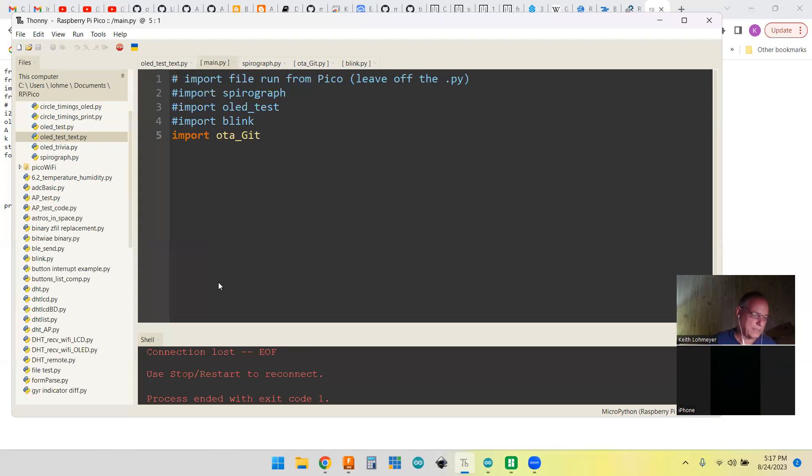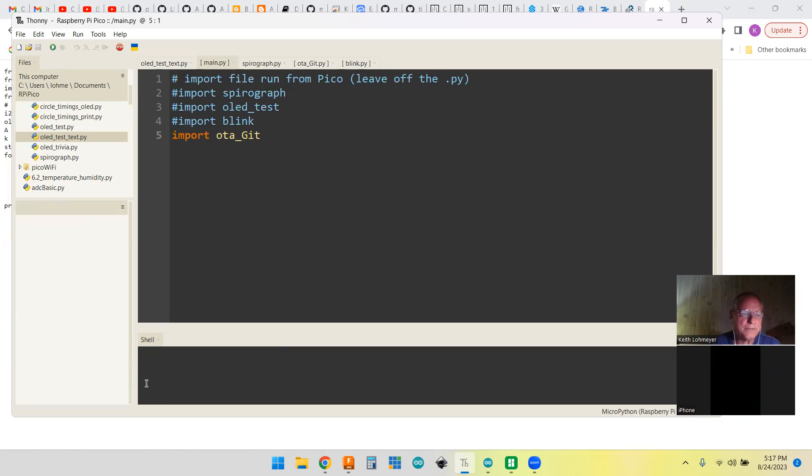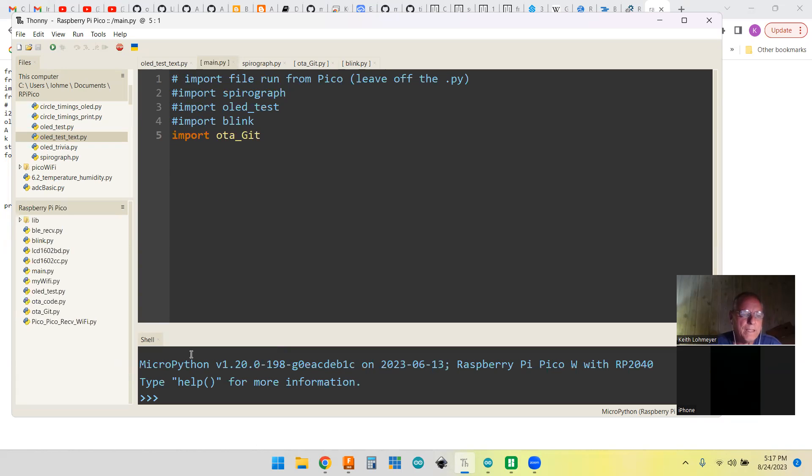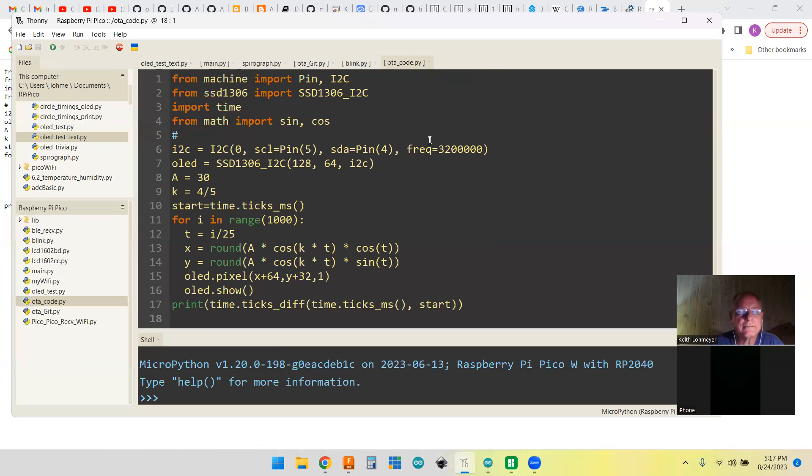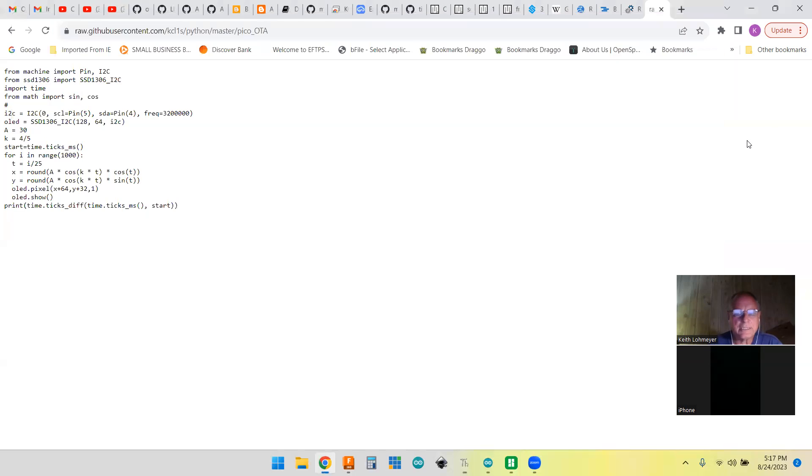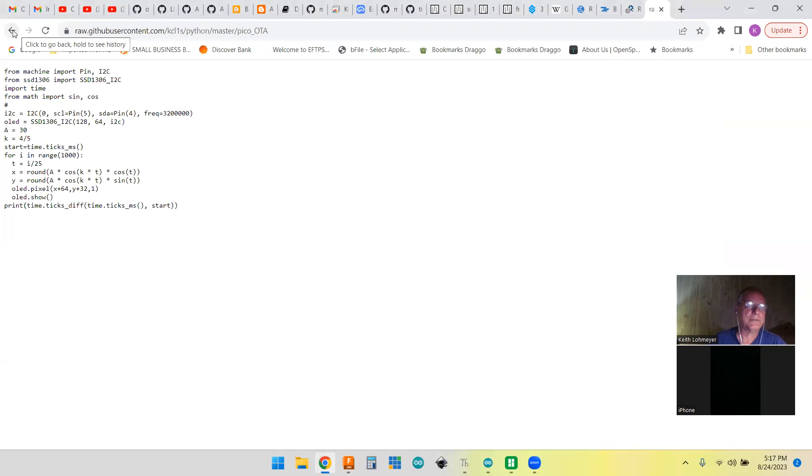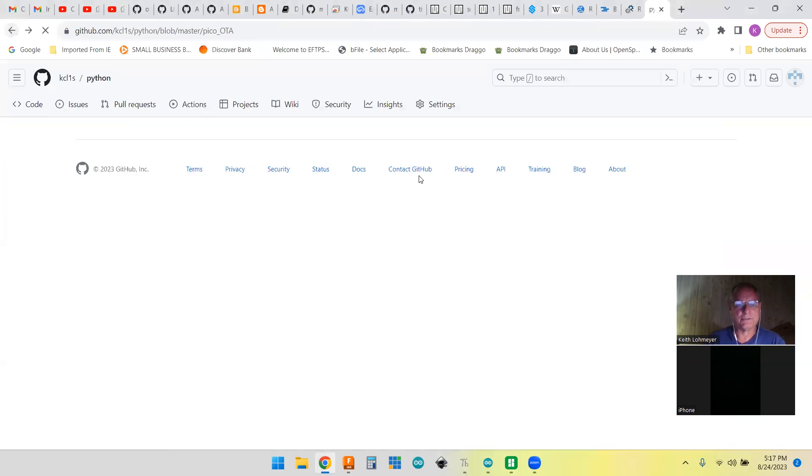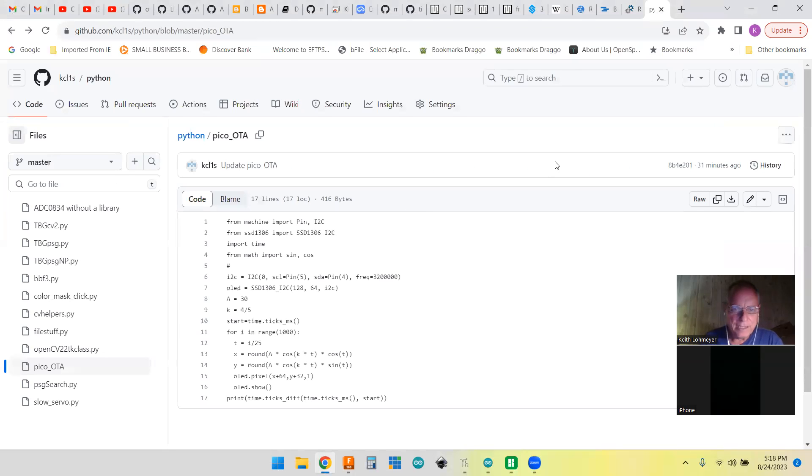Now we're going to have to stop this so we can get back to our thing. Remember our OTA_code.py? Look at it now - now it's the SpiroGraph code. It went out to GitHub and got and did that. We could try changing this back to the blink code. Maybe let's try that. If you want to stop watching now.